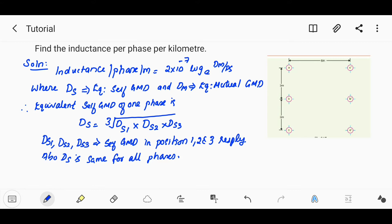Ds is the equivalent self GMD. The equivalent self GMD of one phase is Ds = (Ds1·Ds2·Ds3)^(1/3), where Ds1 is self GMD in position 1, Ds2 in position 2, and Ds3 in position 3.